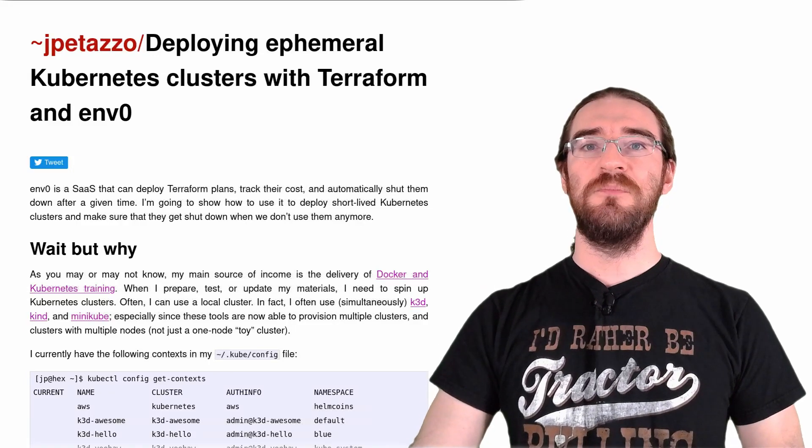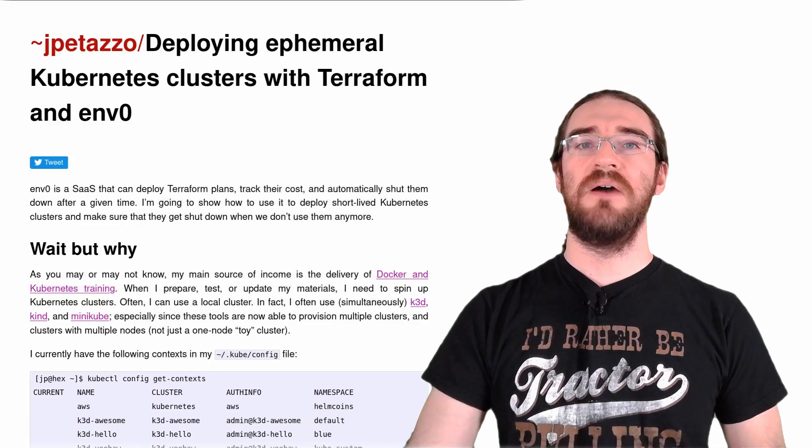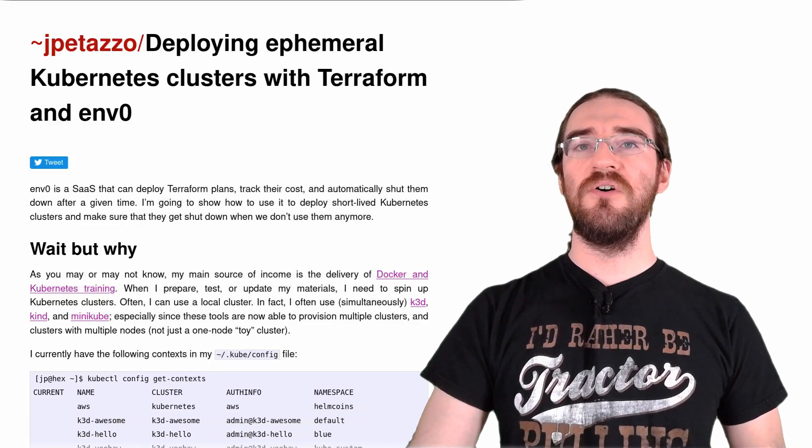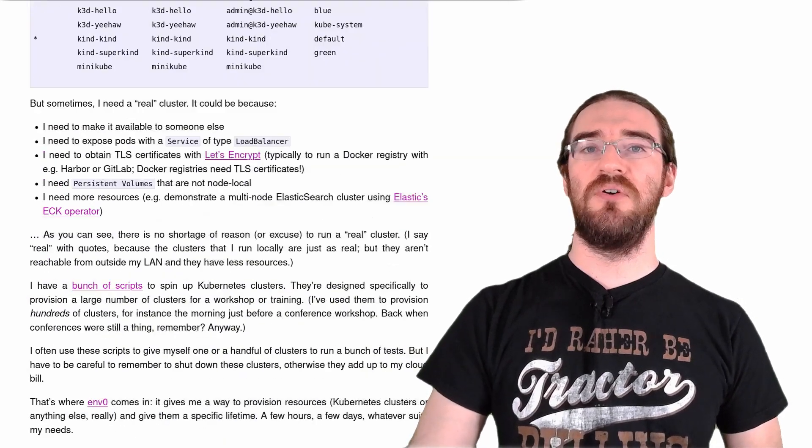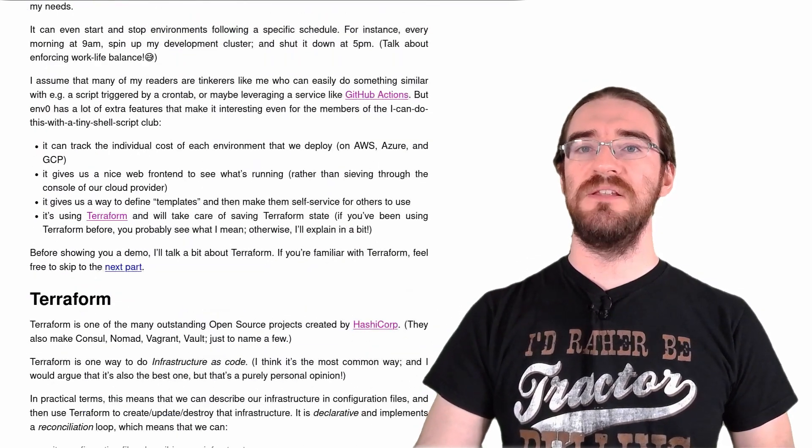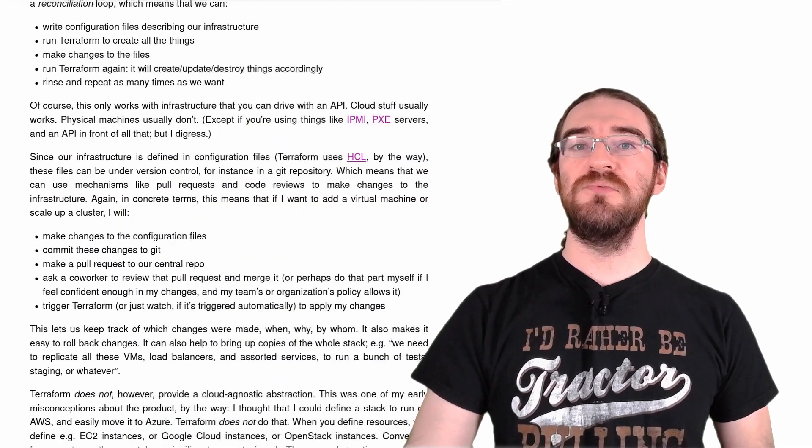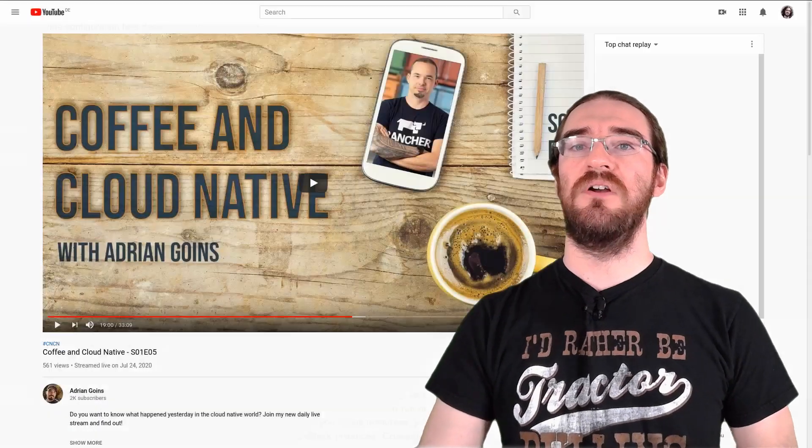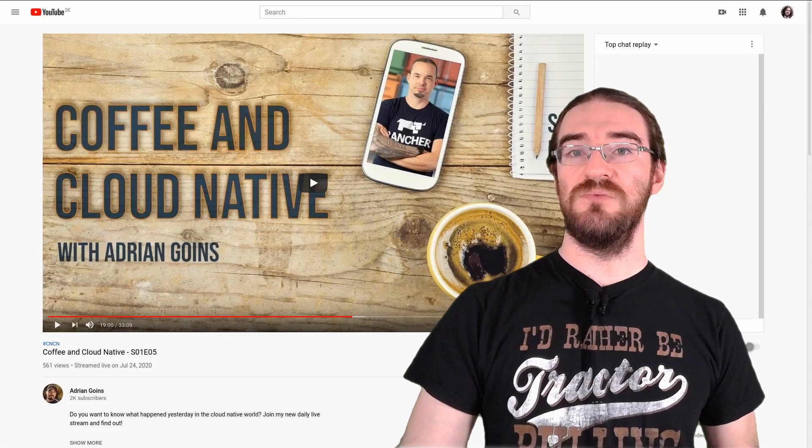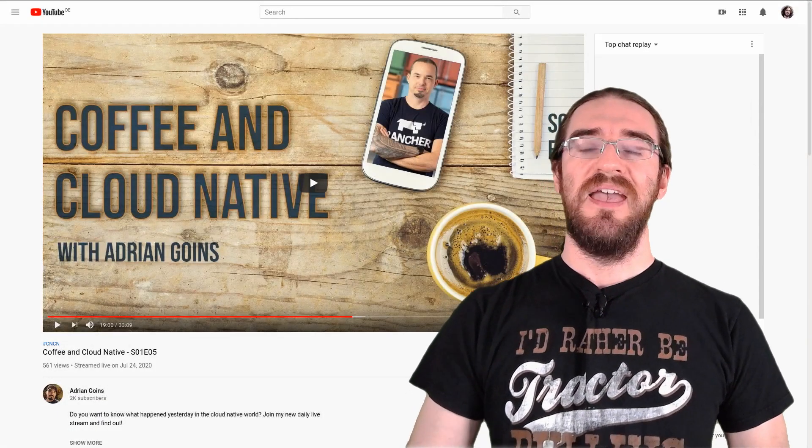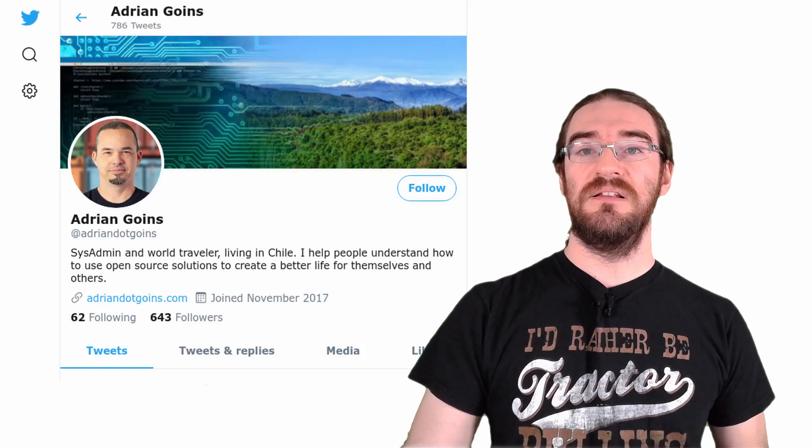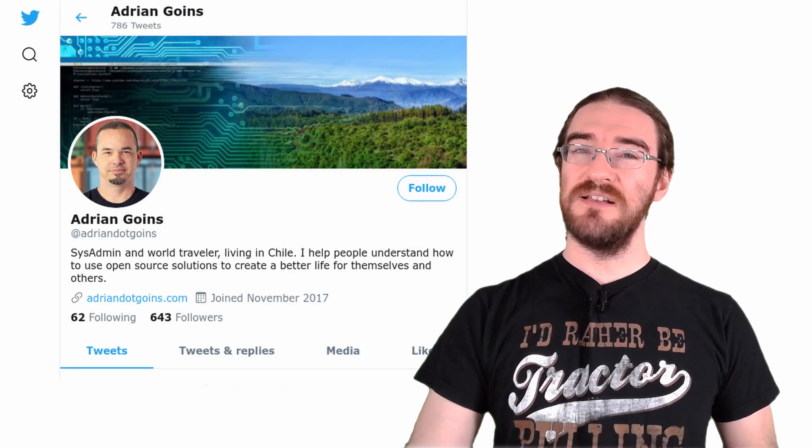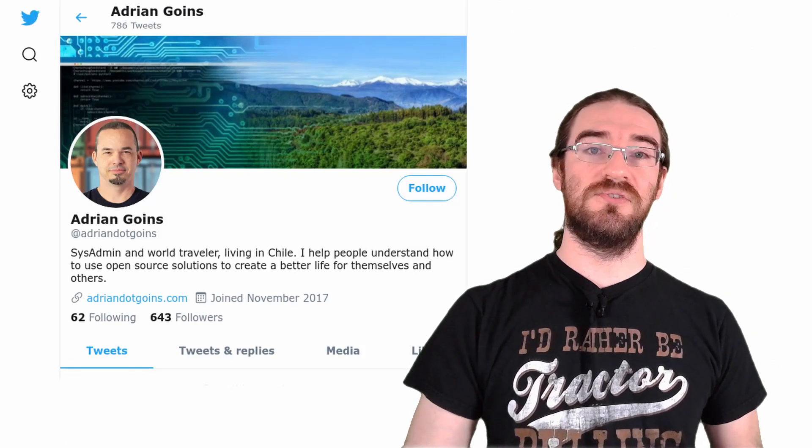Hi! A couple of months ago, I wrote a blog post about using Terraform and Env0 together to deploy ephemeral, short-lived Kubernetes clusters. This blog post was featured in the Coffee and Cloud Native podcast, which was a really nice surprise. Adrian, who makes the Coffee and Cloud Native podcast, suggested that I make videos, so challenge accepted.